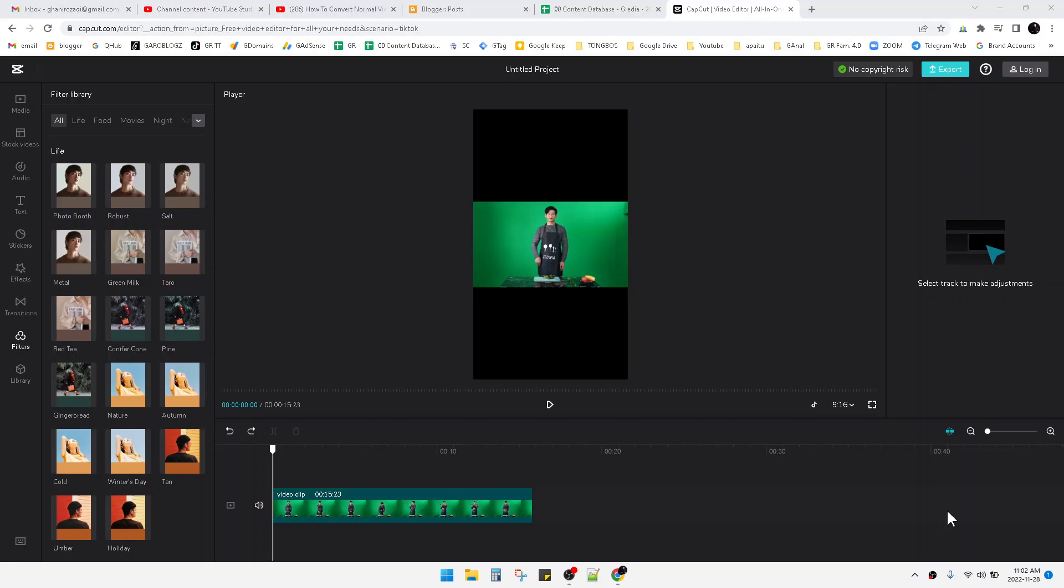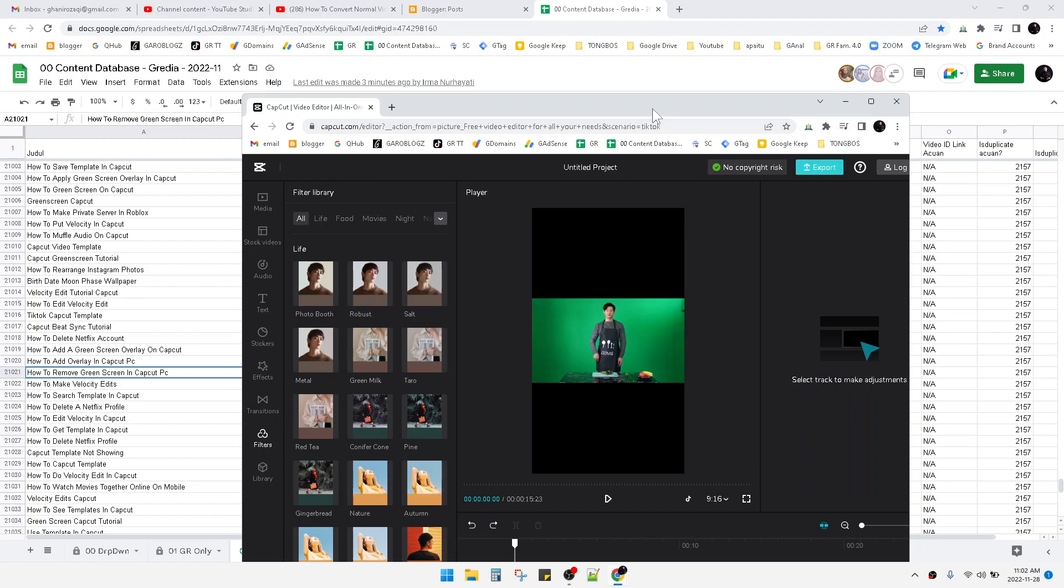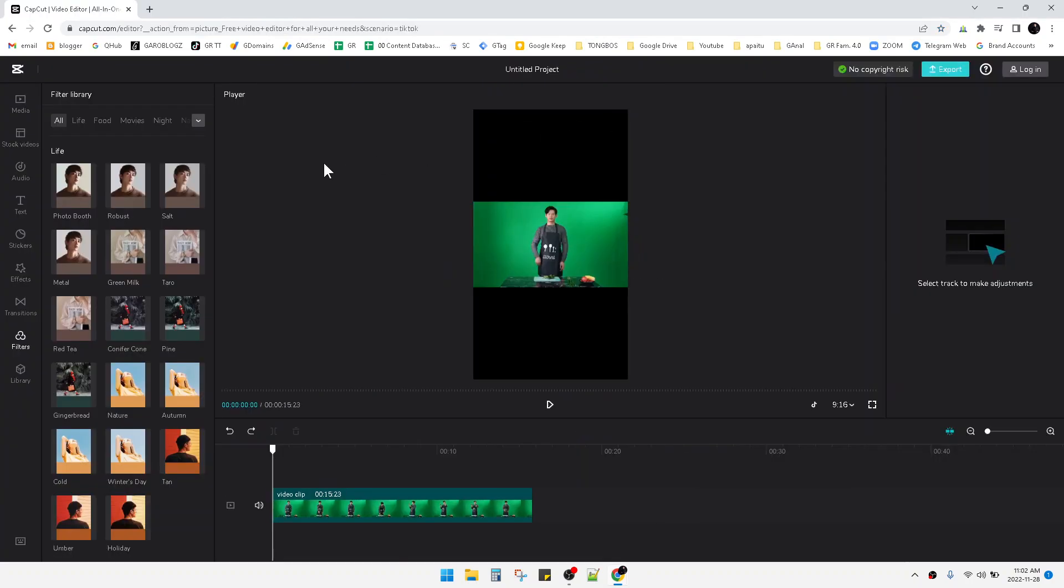Hi, hello guys, welcome to this channel. In this video I will show you how to remove green screen on CapCut PC. Actually, I prefer using CapCut from the browser instead